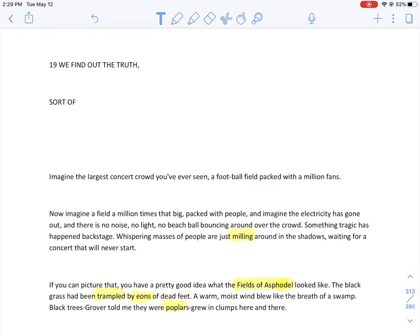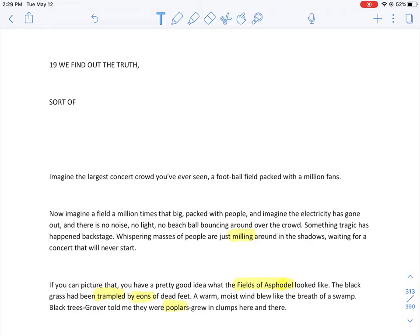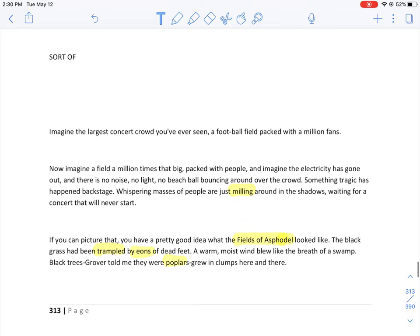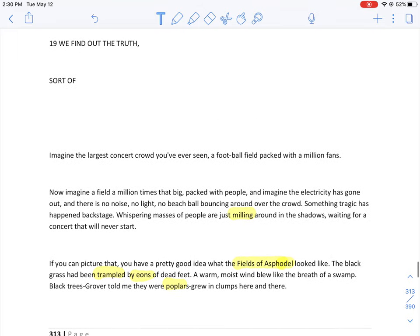What's up everybody, this is Chapter 19 of Percy Jackson. We find out the truth, sort of. In this chapter, I'm really going to try annotating a little bit more. I want you all to start annotating along with me. As I am reading, you should be making your own notes on your iPad or on a piece of paper. The reason you're doing that is because you remember things more clearly if you write them down while you're reading. This is a fact.